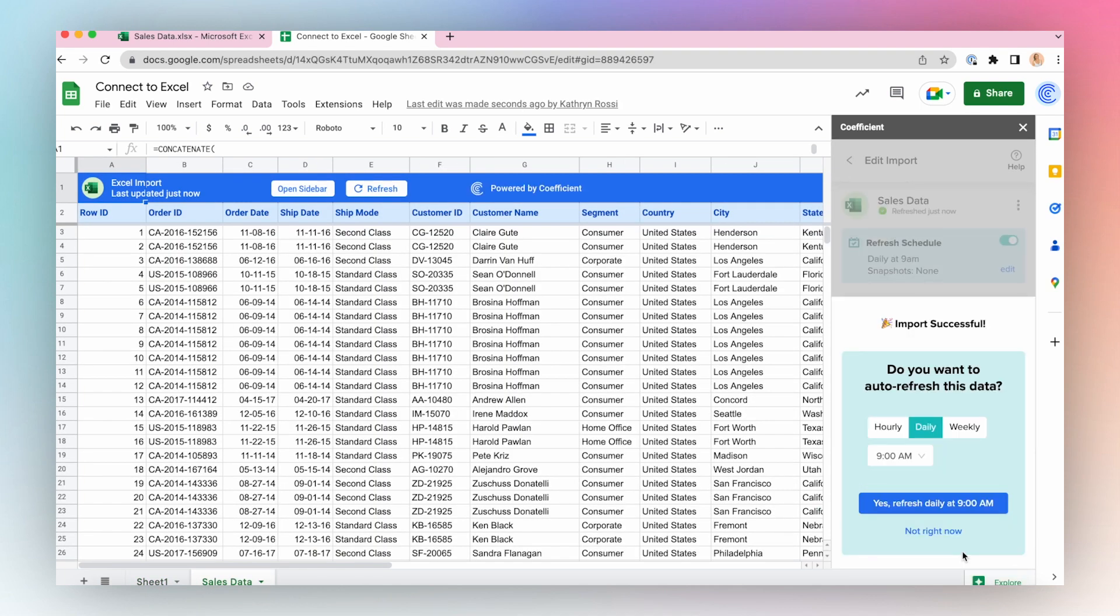And if you want this data to auto-refresh, be sure to set up a refresh schedule, either hourly, daily, or weekly.